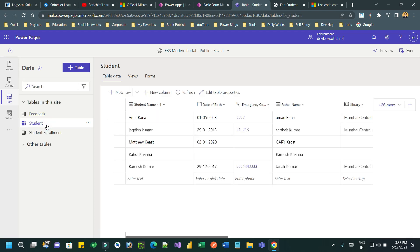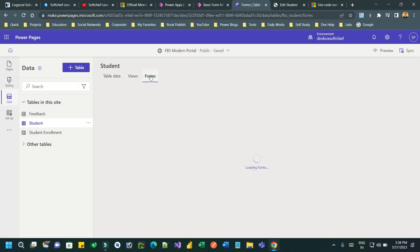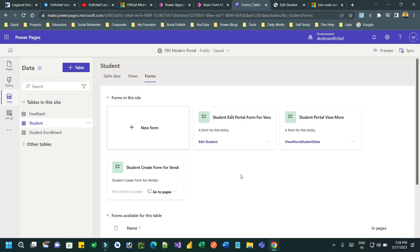Go to the form and select the target form where you want to implement the code component or PCF. I want to implement in the student edit portal form, so click on edit.